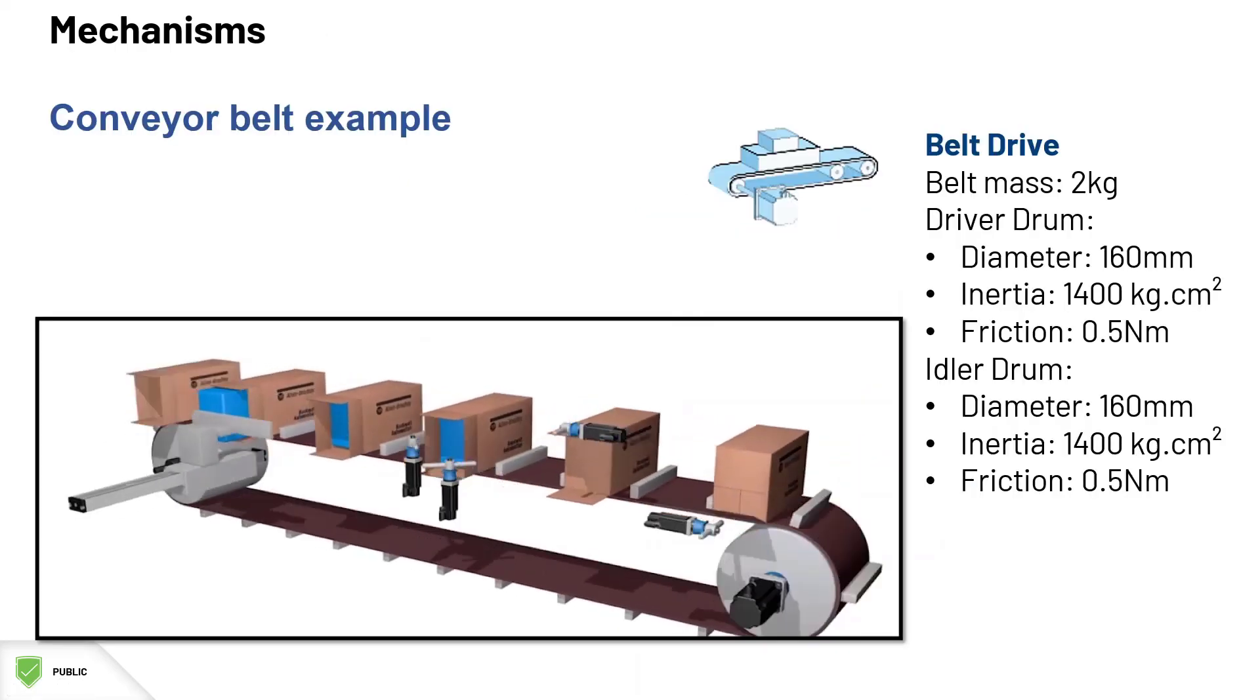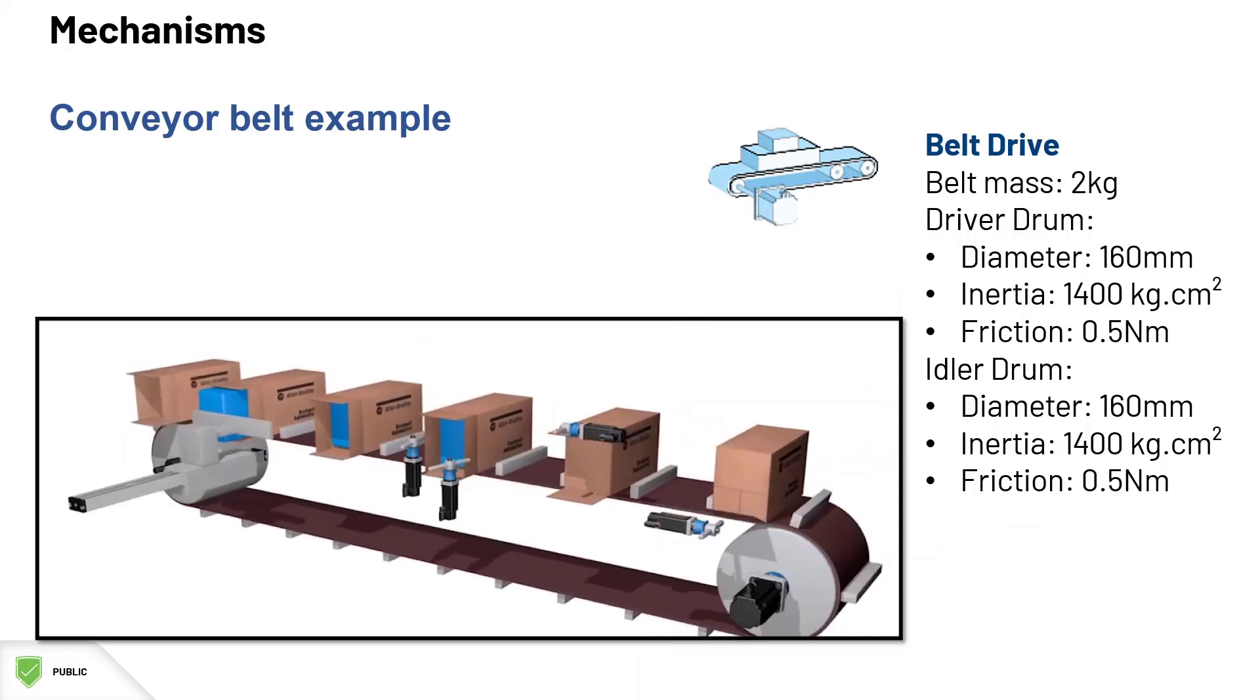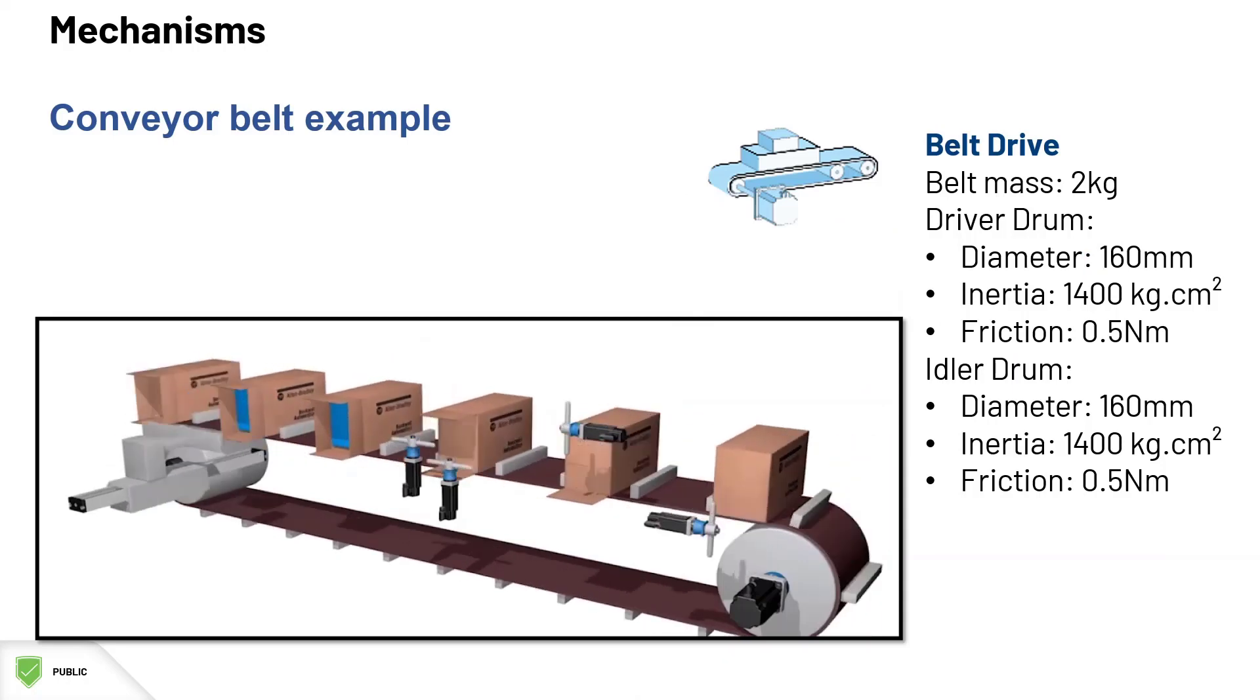Now, let's go back to our packaging machine with the conveyor belt example. Let's do the sizing for our conveyor mechanism.